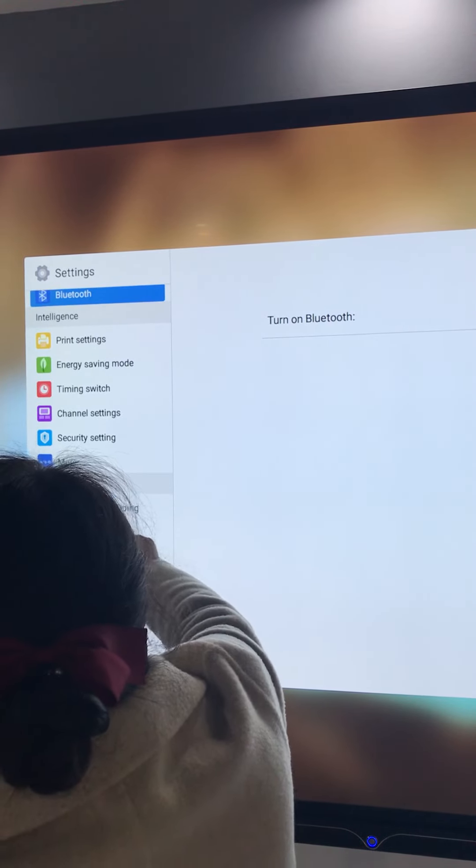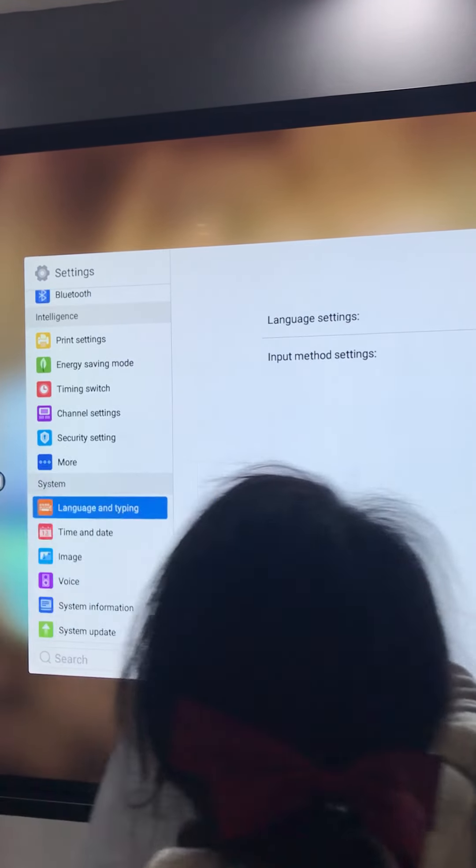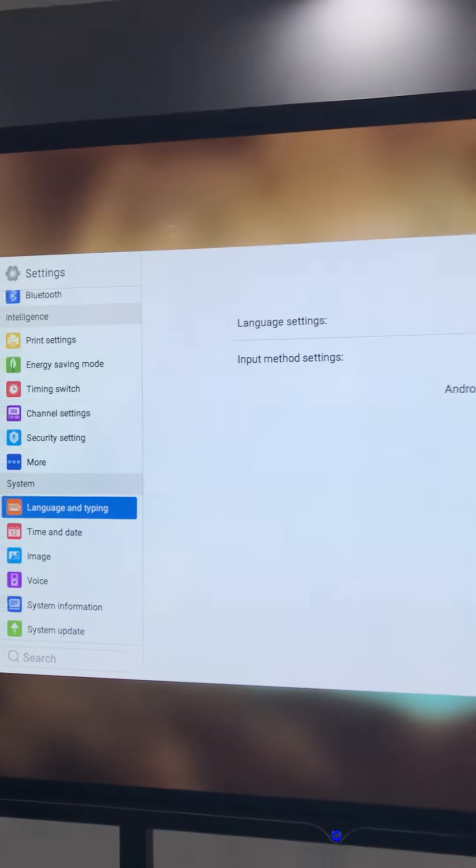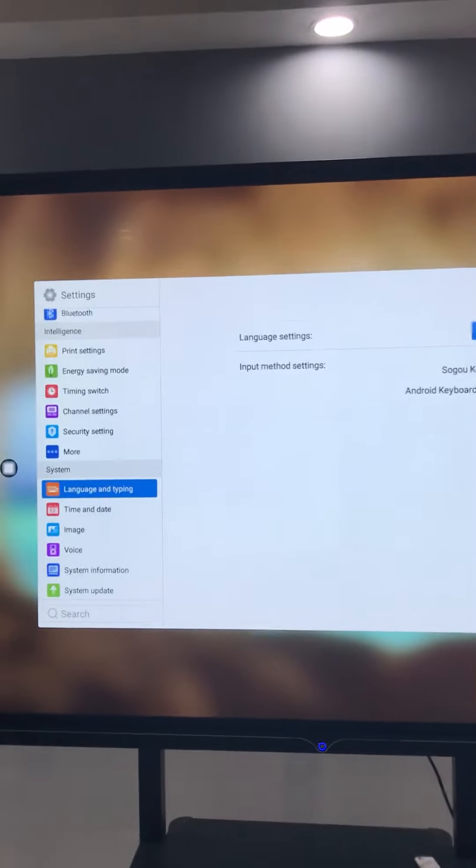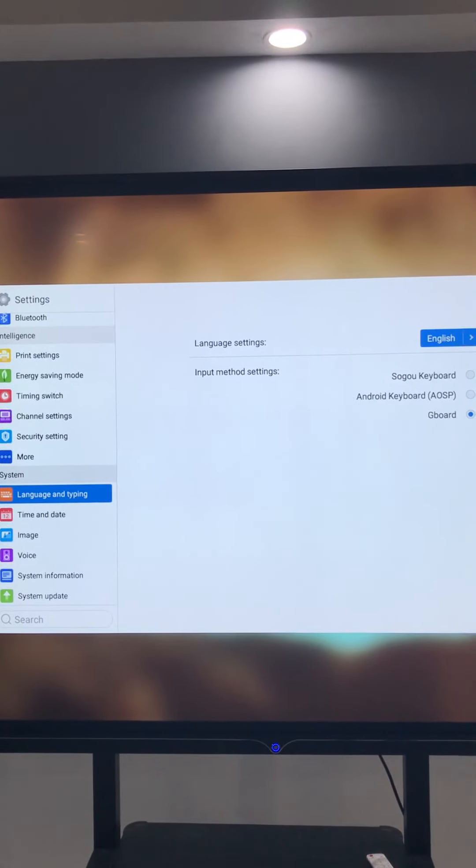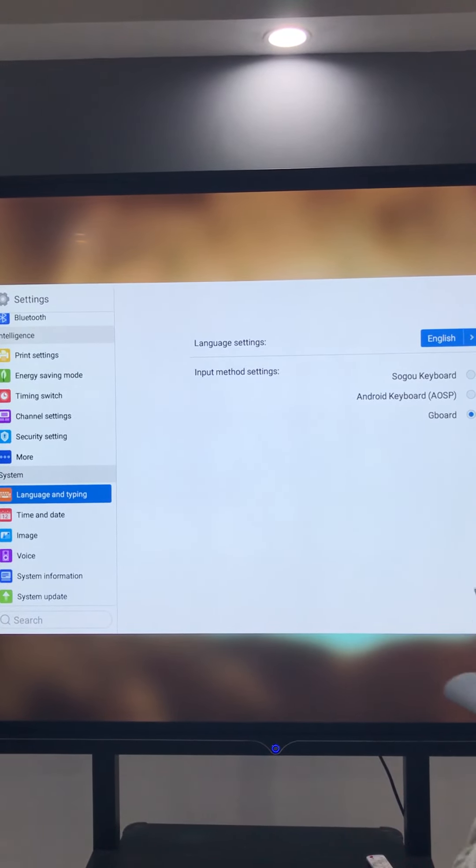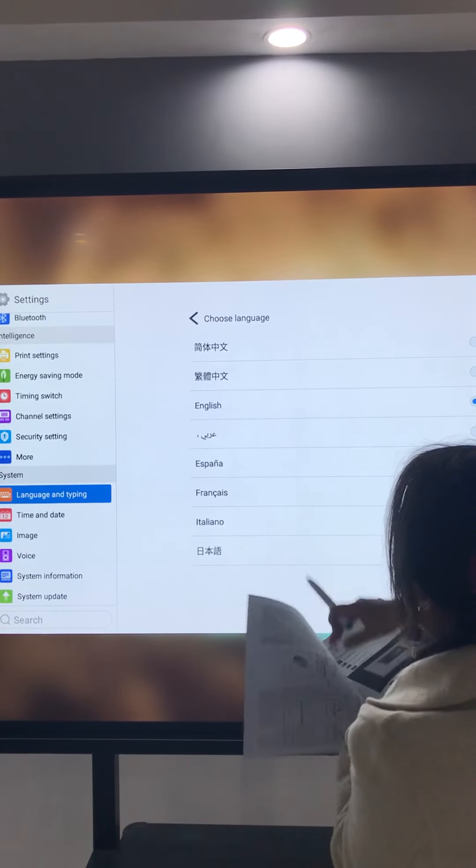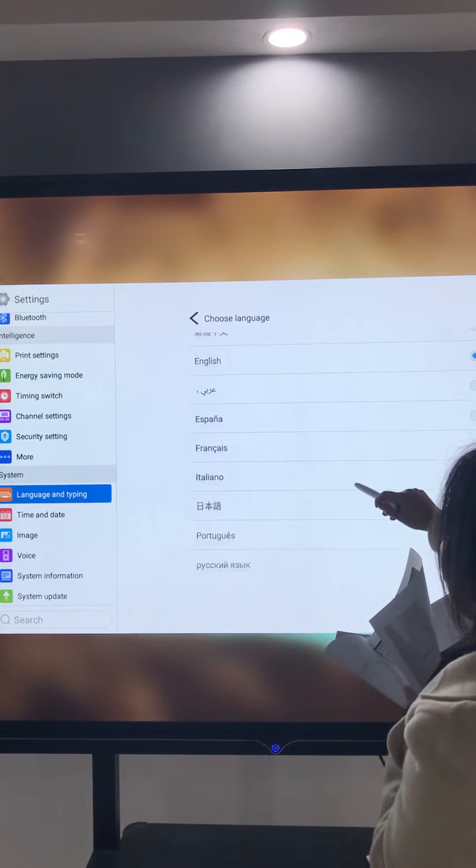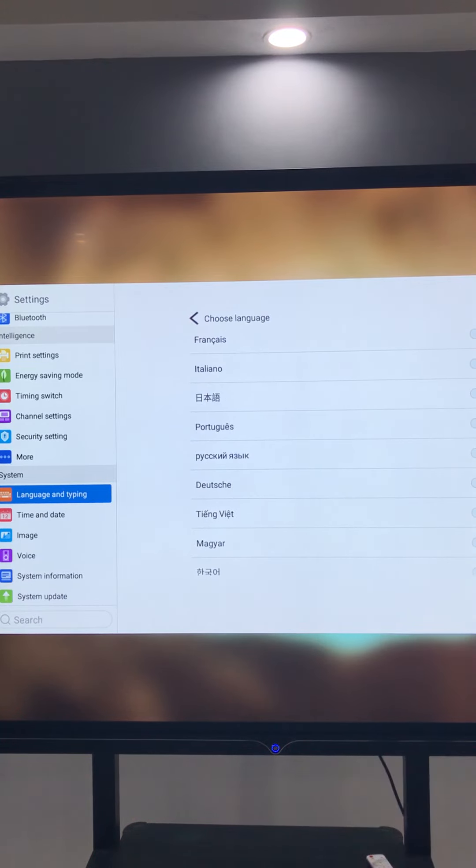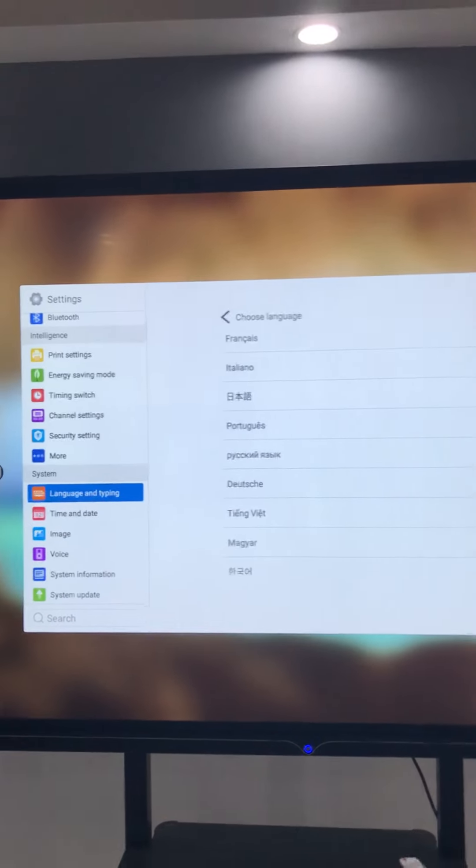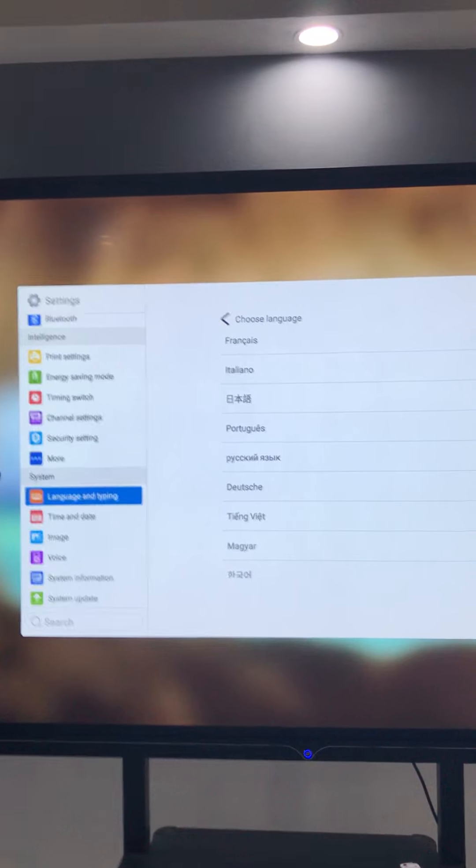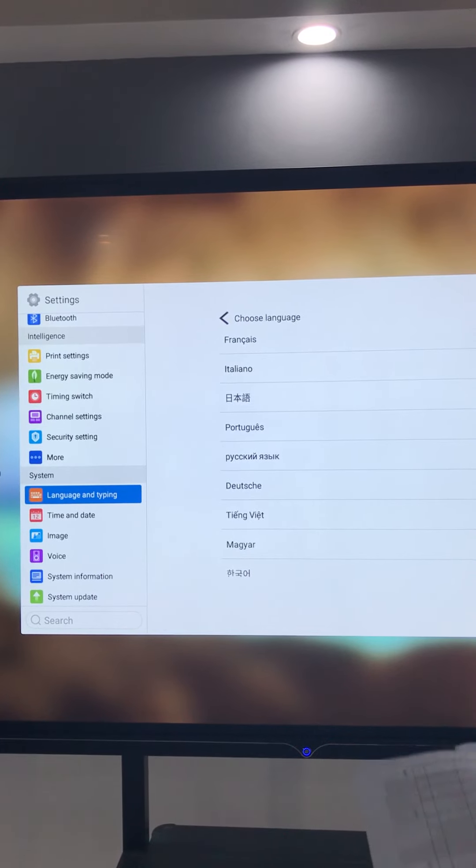So we can change different language. Here, English. There are some languages you can see.